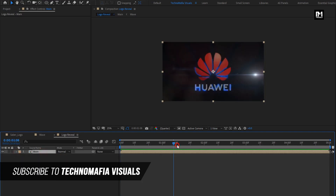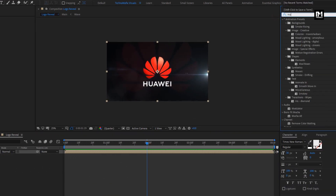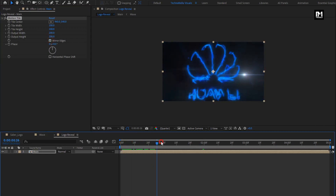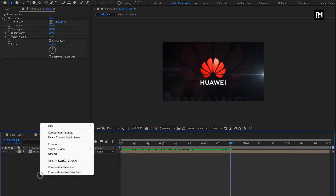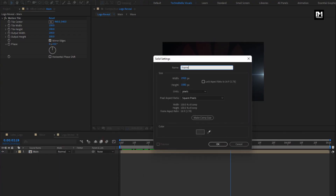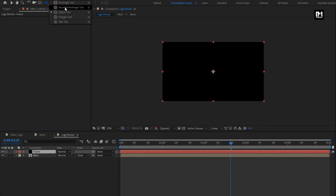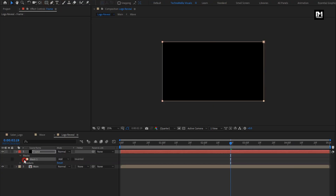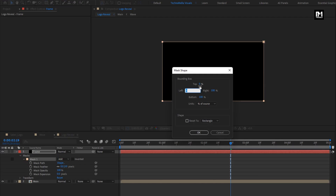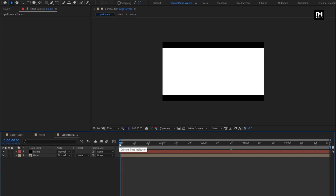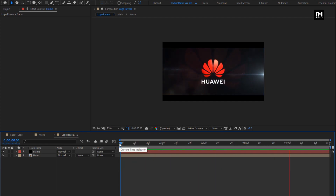For this main composition, in effects and presets search for motion tile and add it to the main composition. Set output width and height to 200 and select mirror edges. Now let's add a cinematic frame. Create a new solid layer, name it as frame, and set color to black. Select the rectangle tool and double-click to create a mask. Change unit to percent of source. Change top to 10 percent and bottom to 90 percent. Select inverted.